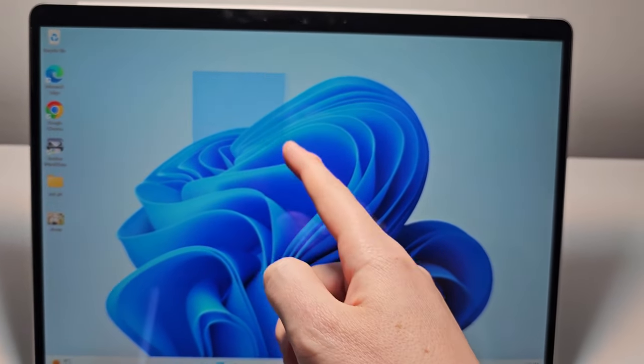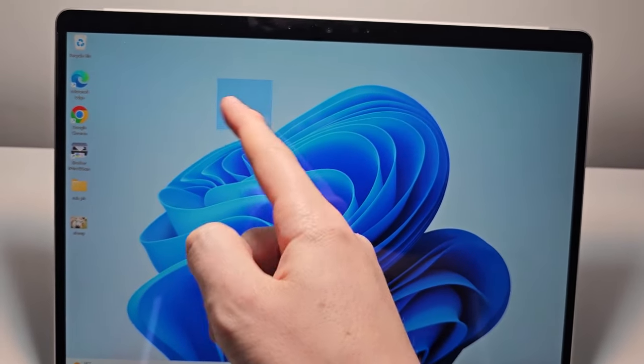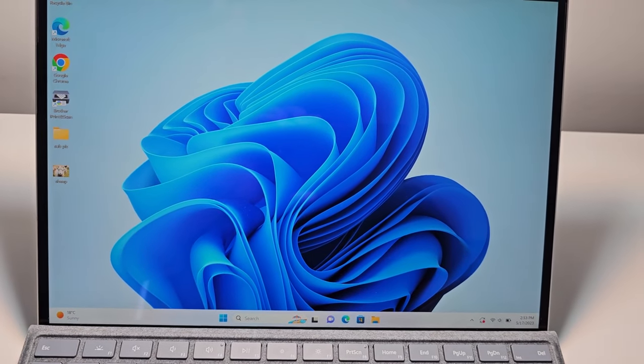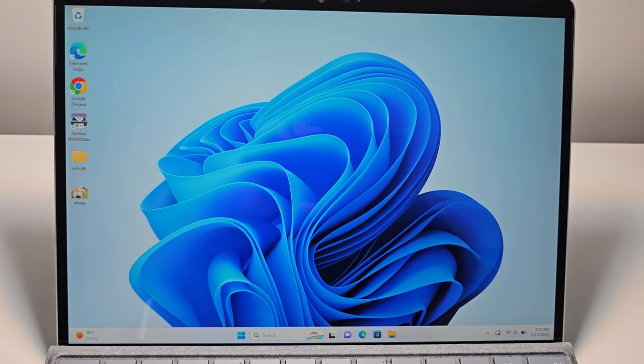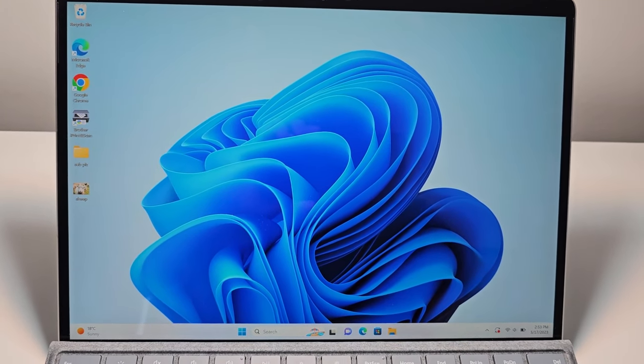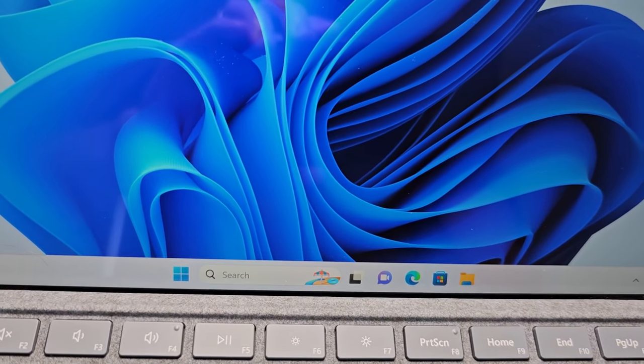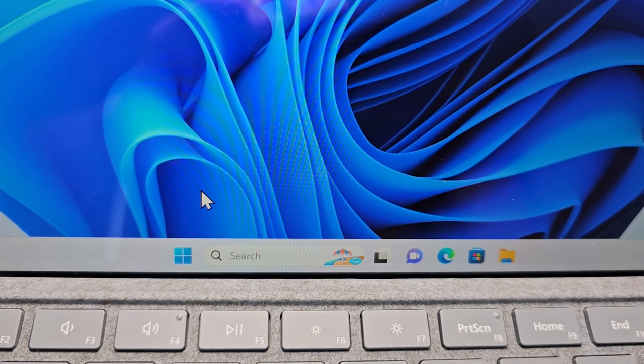Alright guys, I'm going to show you how to disable the touchscreen on your Windows computer. It's pretty simple and works for Windows 11 or Windows 10. The process is the same for both operating systems.